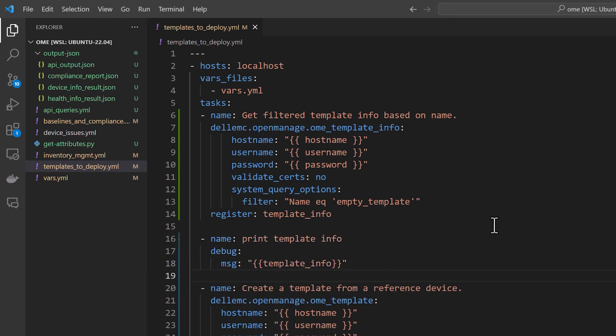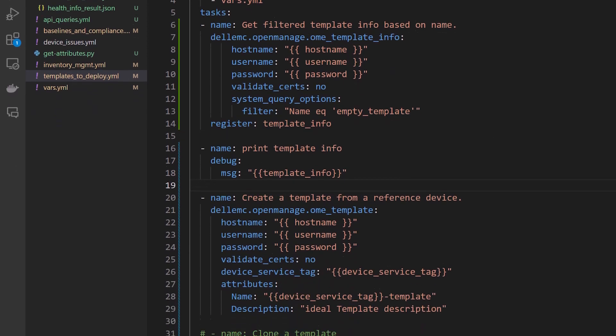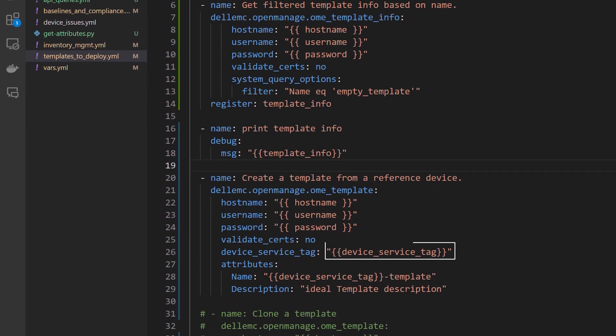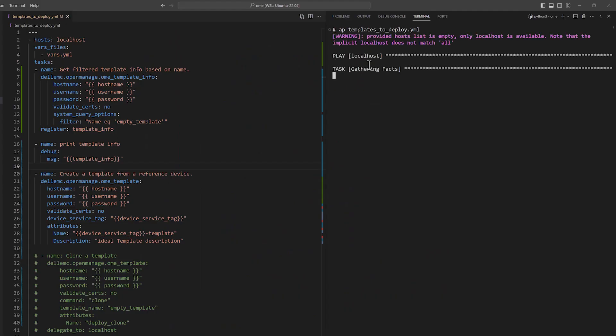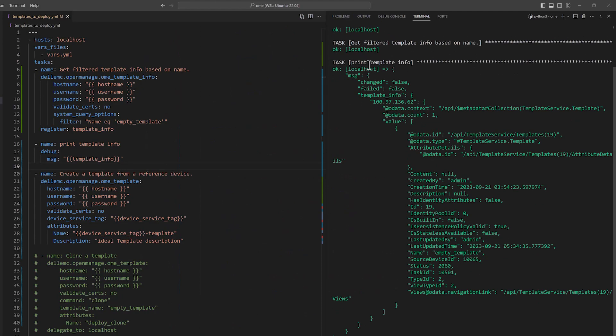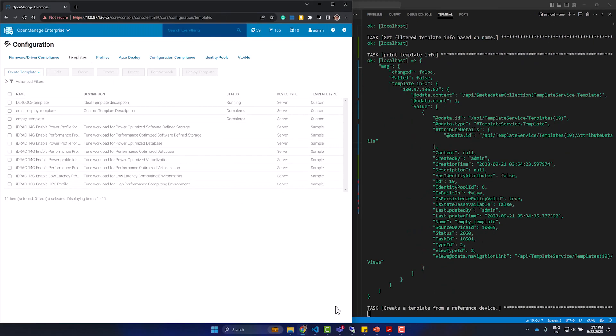In the next task, we are going to create a new template from a device using the template module. When we run this playbook, we first see that the template details are printed and then the new template creation process starts. Once complete, we can check the details of the new template.